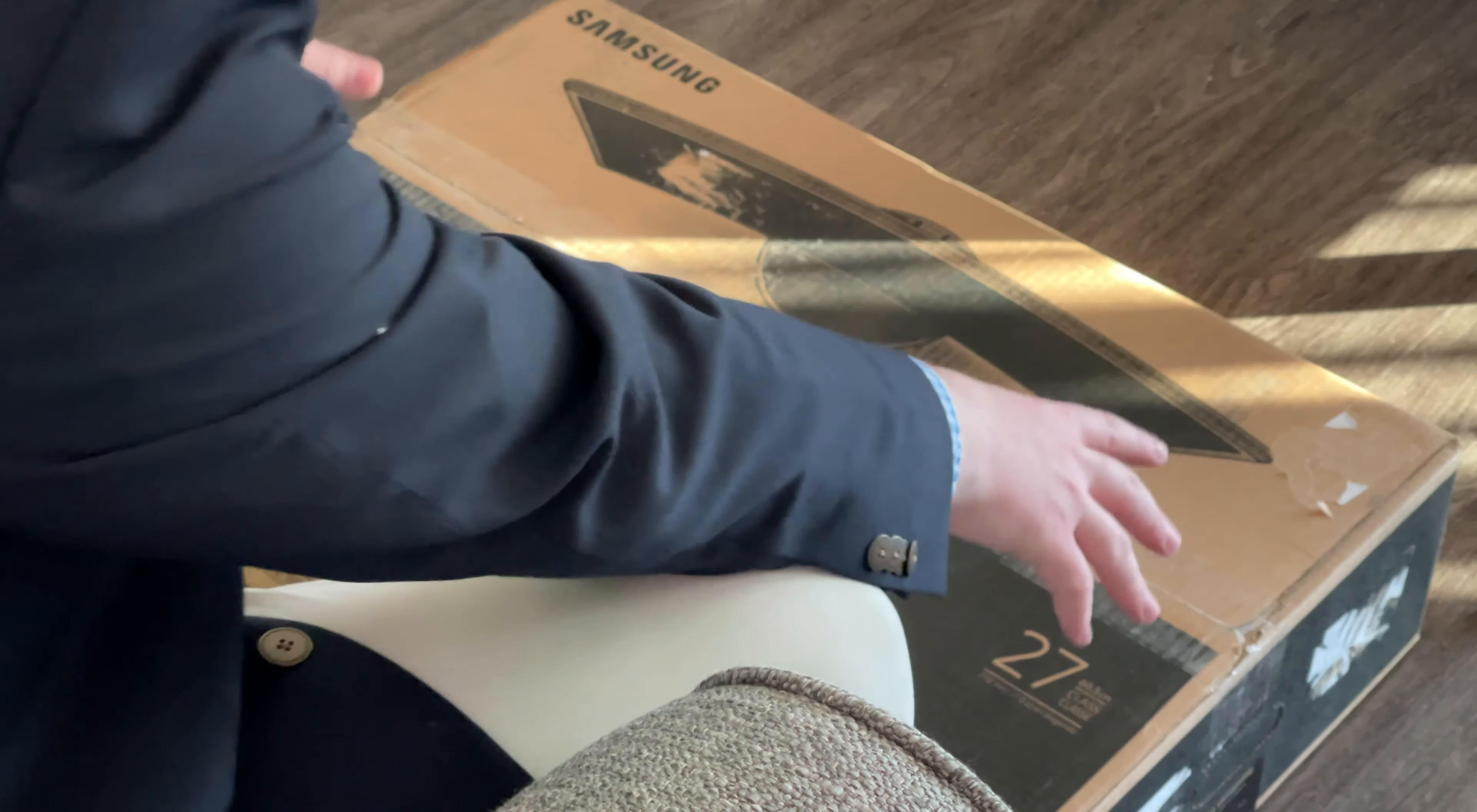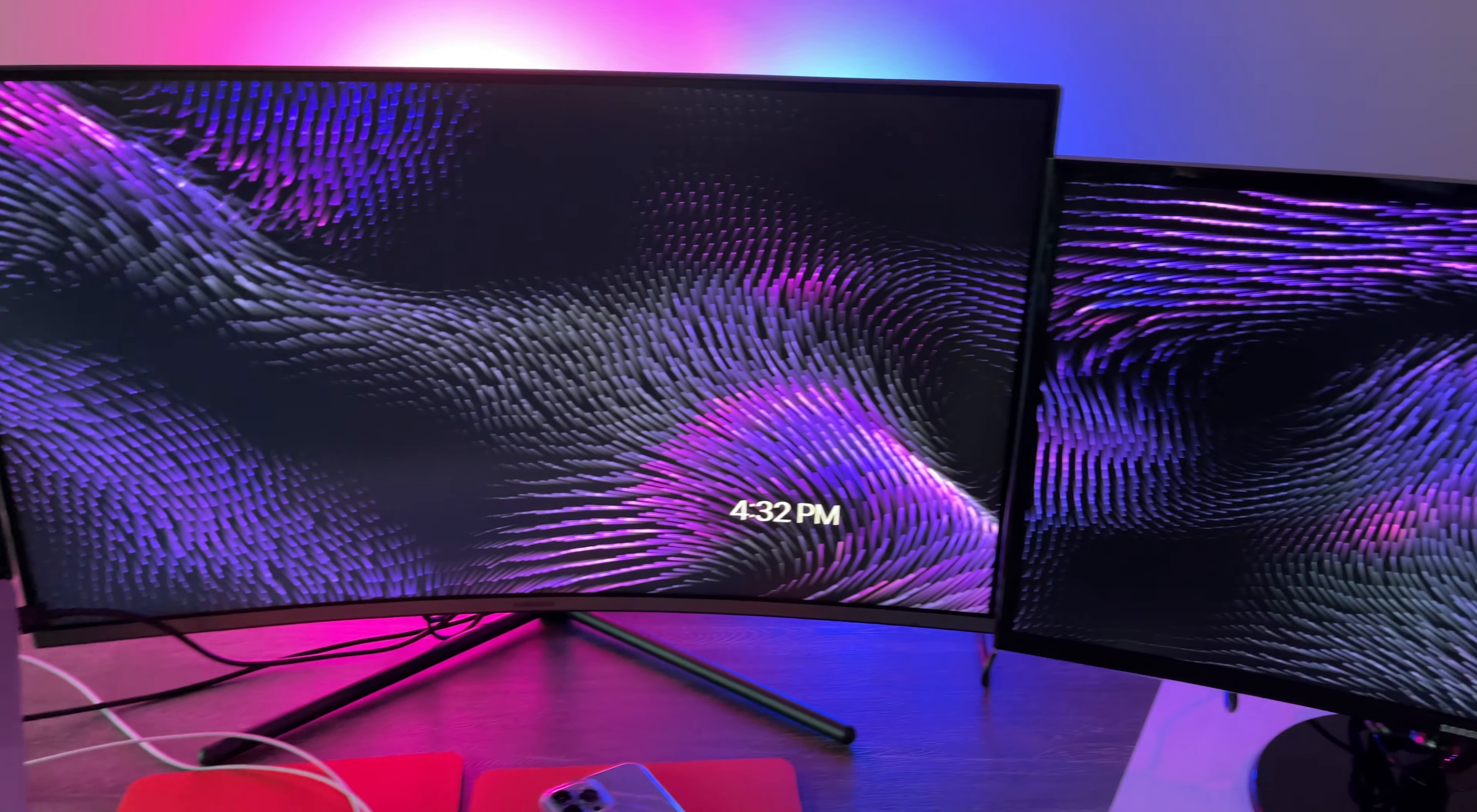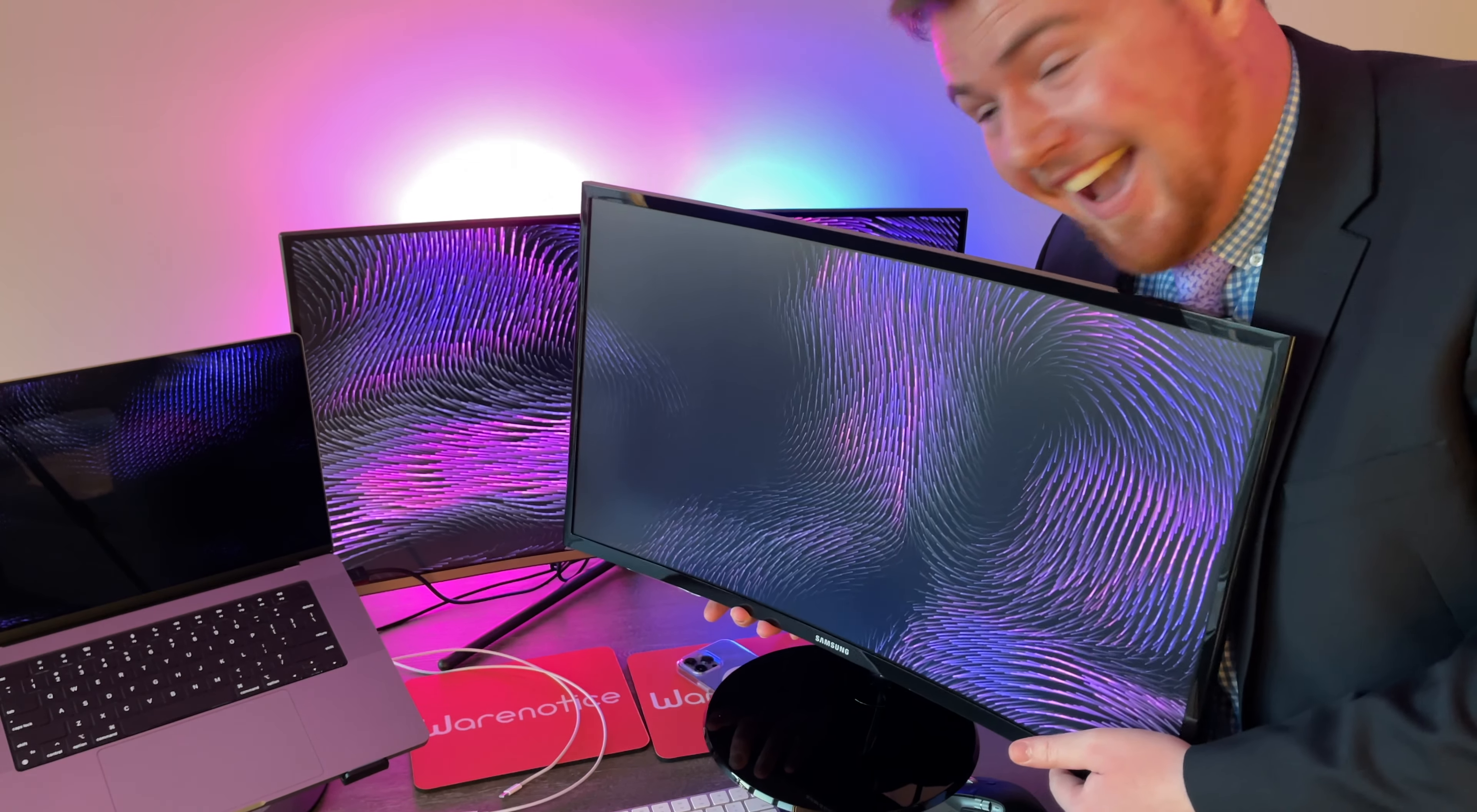But anyway, in this video folks, we're going to be unboxing this big guy right here. This is Samsung's 27-inch curved monitor, the CF390. So without further ado, let's get to getting this guy out of the box.